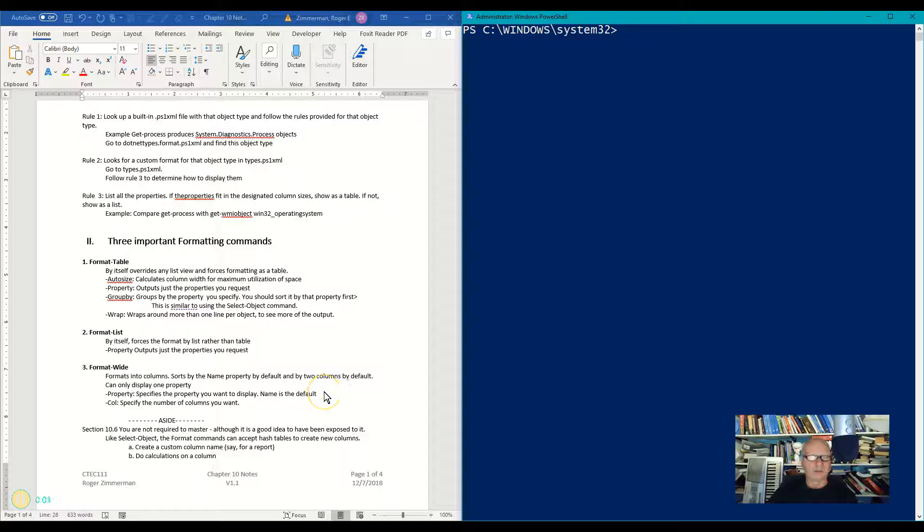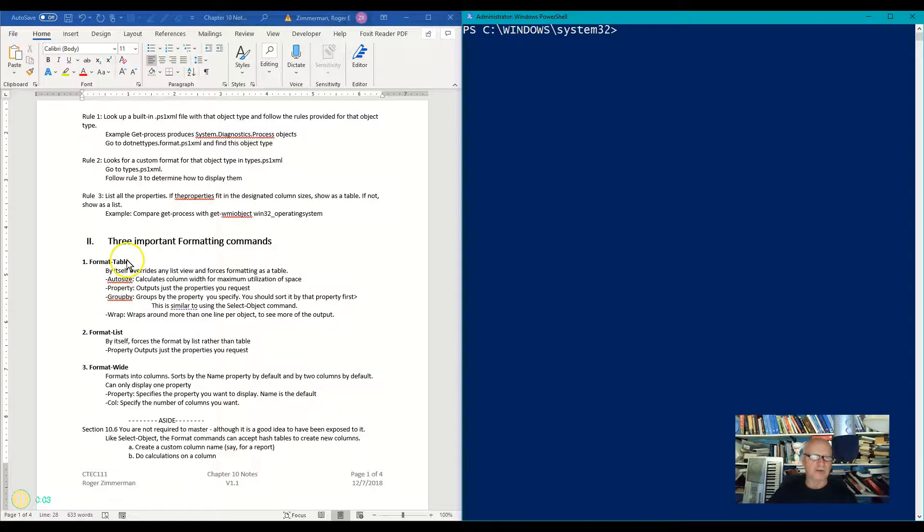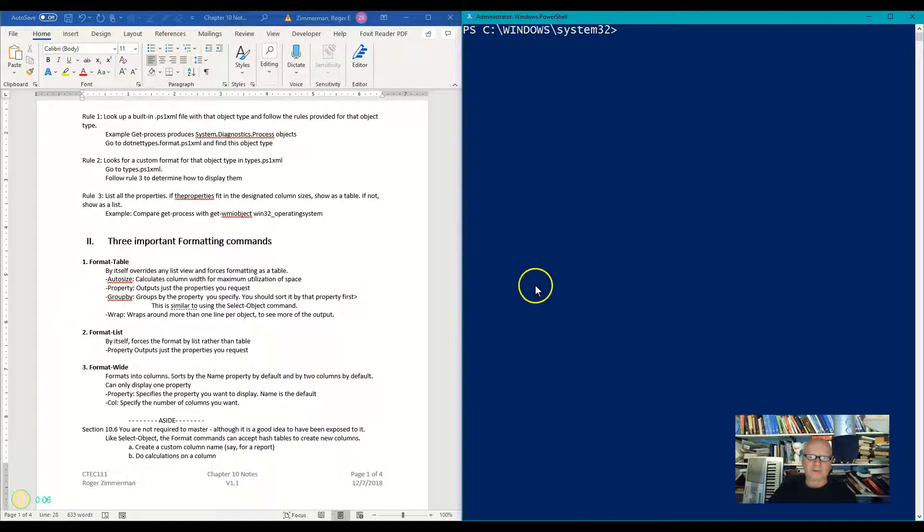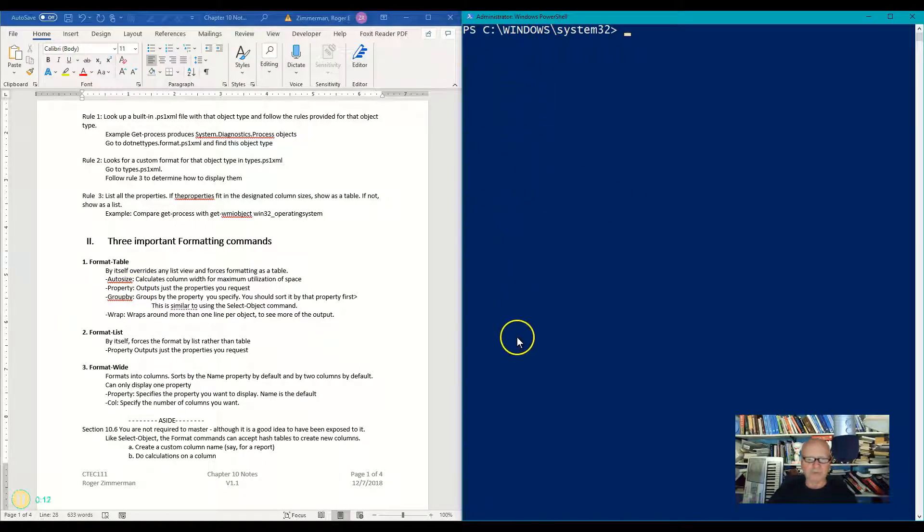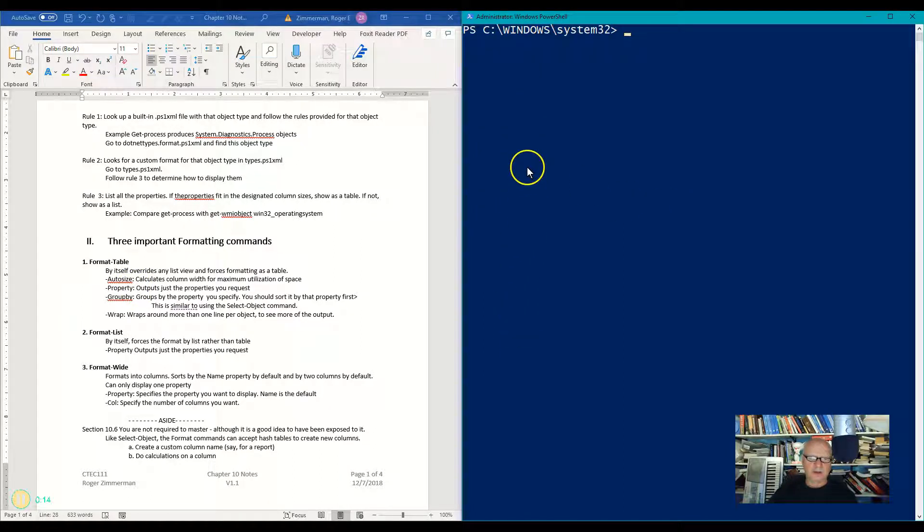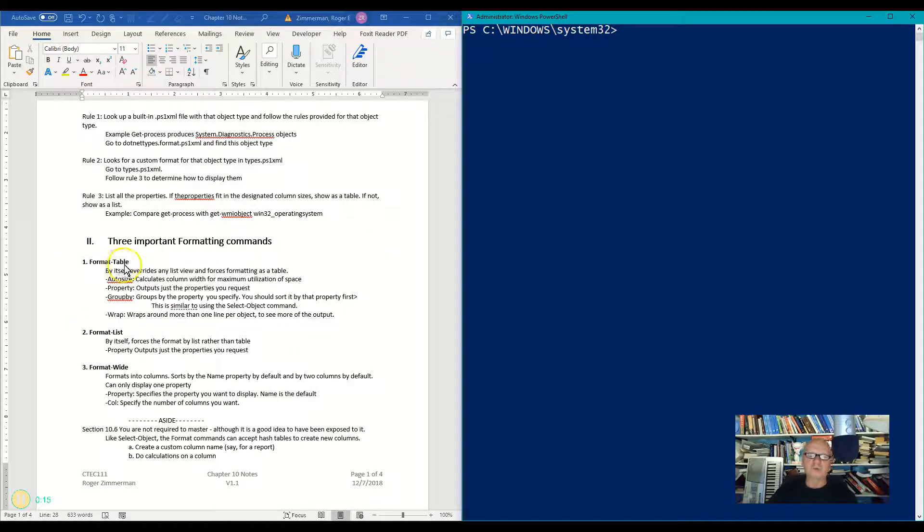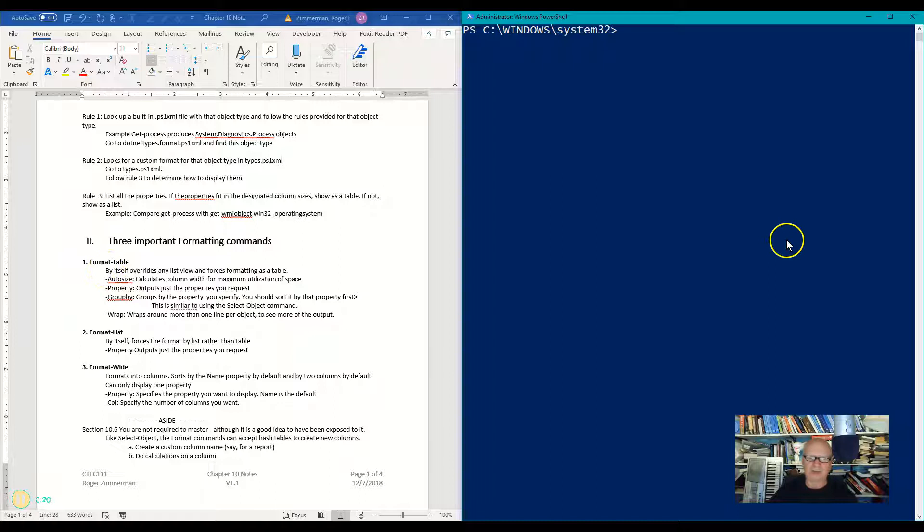Now the first command we're going to use is the format table command. There are cases where PowerShell will automatically format lists. In other words, it won't be in table form, it'll be just a vertical list down the screen. You can also do some other cool things with format table. Let's take a look at some of the options we have.